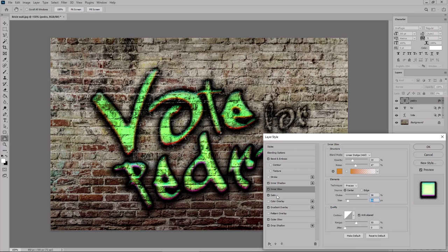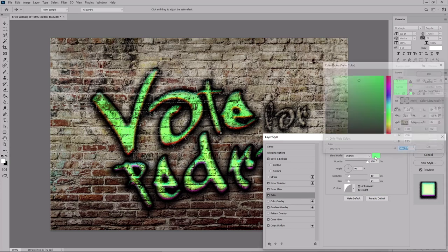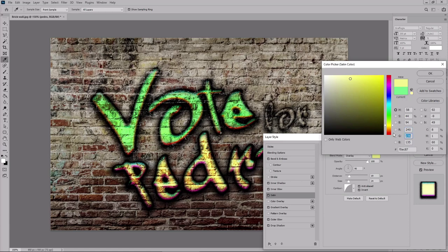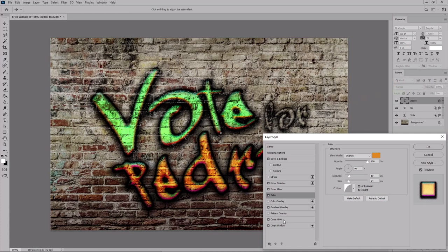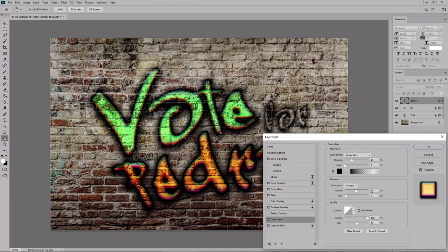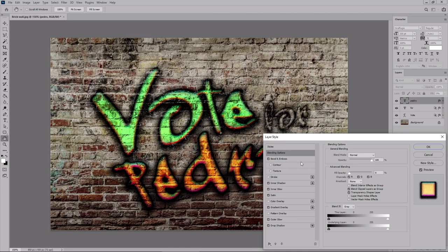Just replace this color with 240, 141, and 24. And then move to the outer glow effect. Lower the spread to 40, and the size to 2 pixels. And then get back to the blending options. This time hold down the Alt key to split this black marker. Move it to 80. And then split this white marker. Move the left side to 139. And the right side to 201.